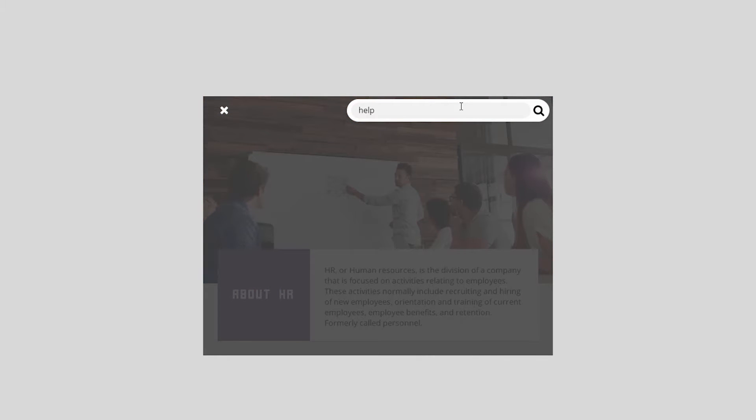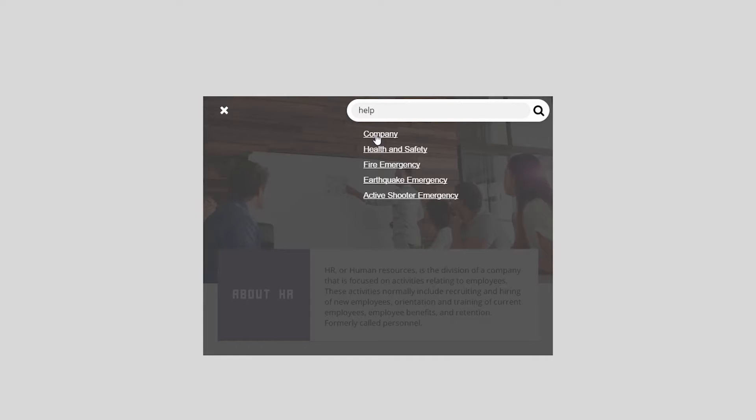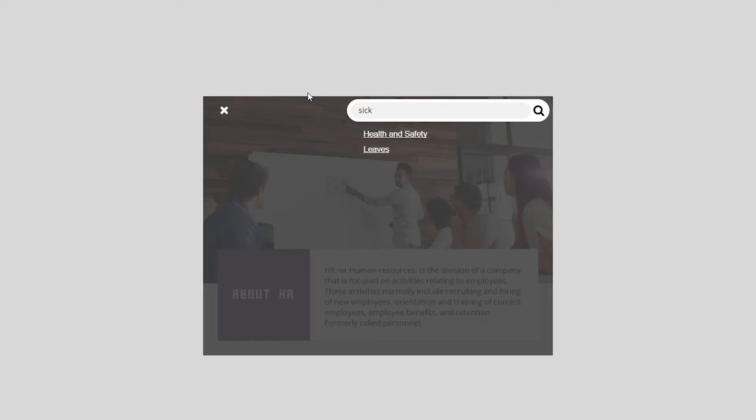Go back. I type help. Help has everything as well because I've got keywords for that. It also has company because company has just general information. So help works for that as well. I could type sick. I've got health and safety because that might give me some information on what to do if I'm not feeling well. And I've got leaves of absence because I've got sick days if I'm just trying to look up sick days and how that works within the company.